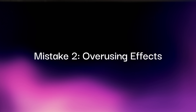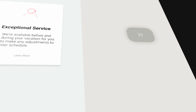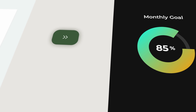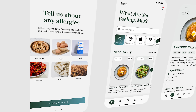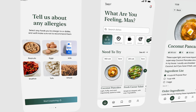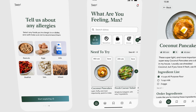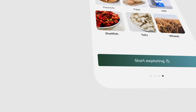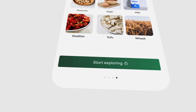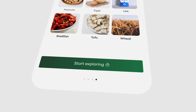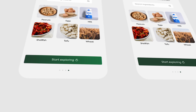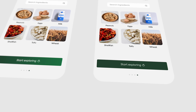Mistake number two: overusing effects. Early on, I was addicted to visual effects — shadows, glows, gradients, you name it. But overusing them can make your designs feel cluttered and amateur. Let's start with the gradient here. It's blue and green, and it's just not working. If you really need a gradient, stick to variations of the same color, like a darker or lighter green. But honestly, this would look way cleaner with no gradient at all, and that's usually the case.